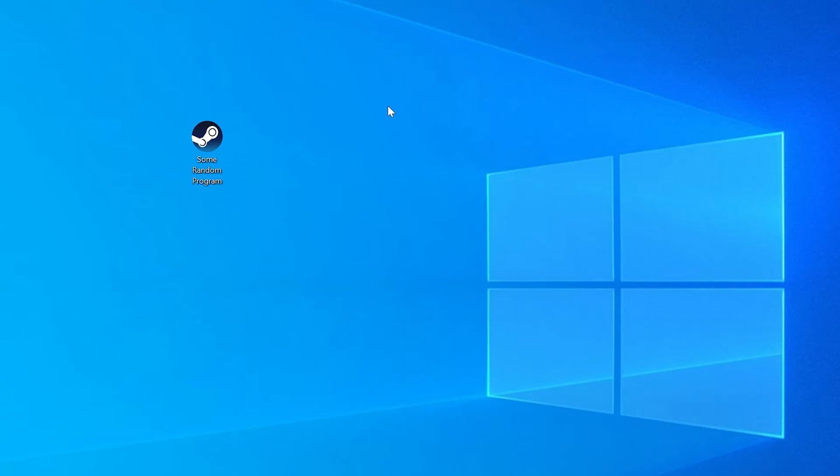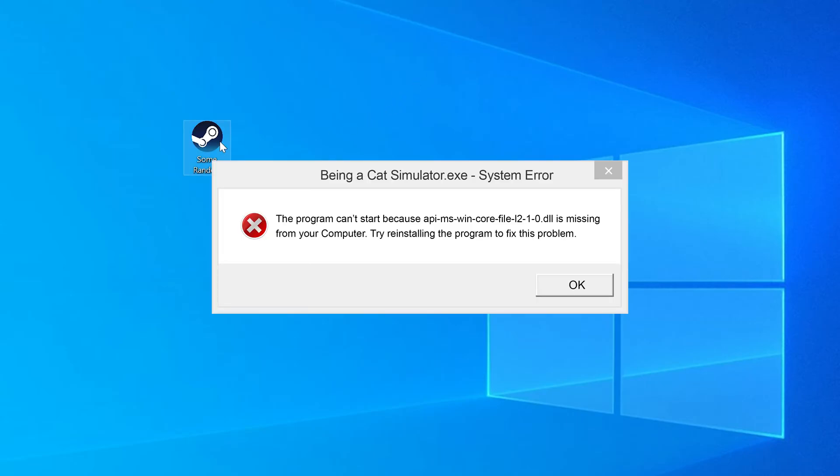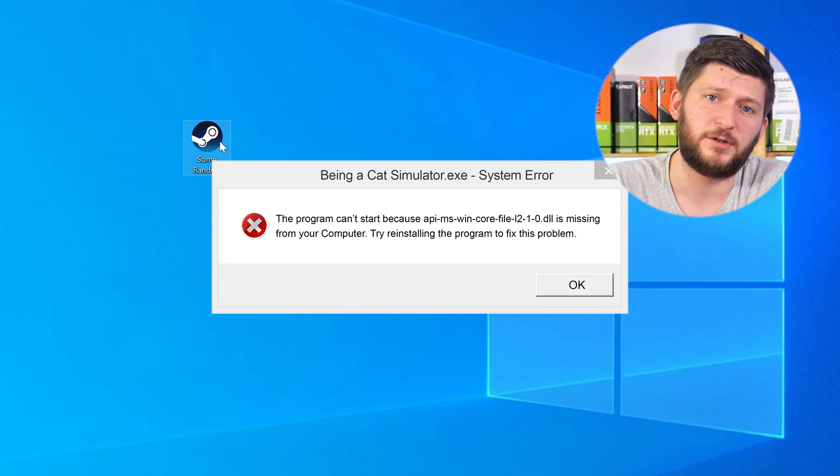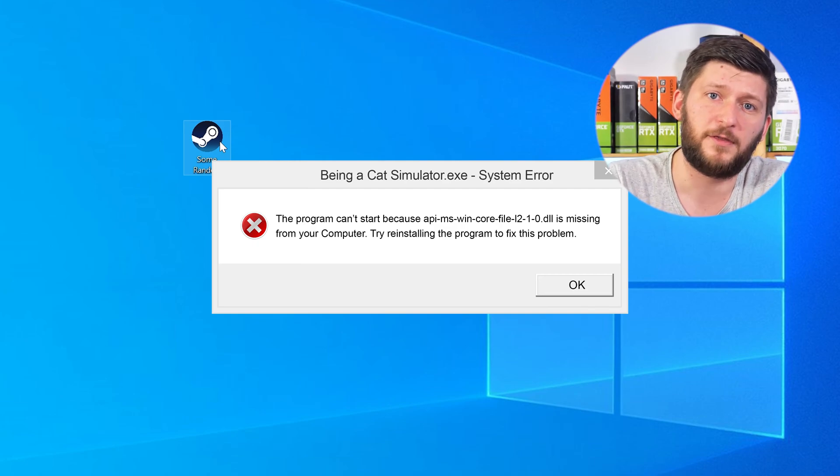Have you just tried to open up a game or a program and something like this showed up? That's called a missing DLL error, and it sucks because it won't let you start your program until we provide the missing DLL file. But don't throw your PC out the window yet, because we have two ways to fix it. We're not going to bother with what a DLL file actually is — you are here for a fix, so let's get started.